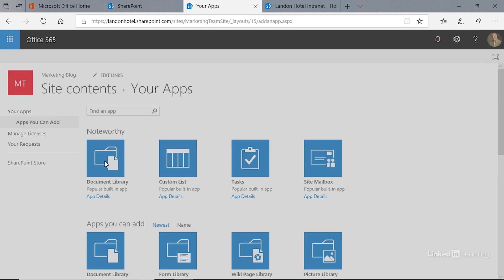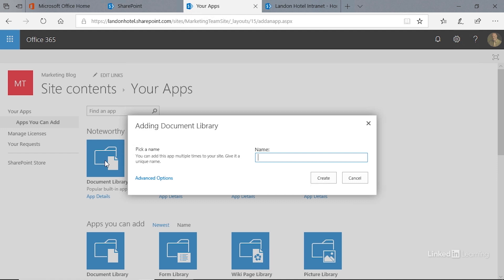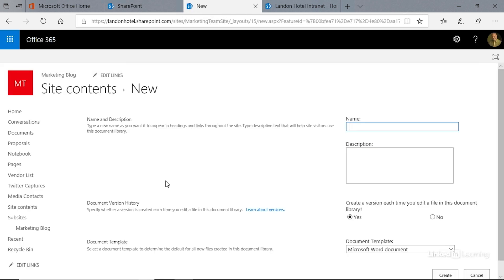It takes us to our apps page, and the very first one is the document library. We're going to click that, and we get this pop-up with a link here for advanced options. Let's click on that, and we have a few things we need to take a look at before we create this app.